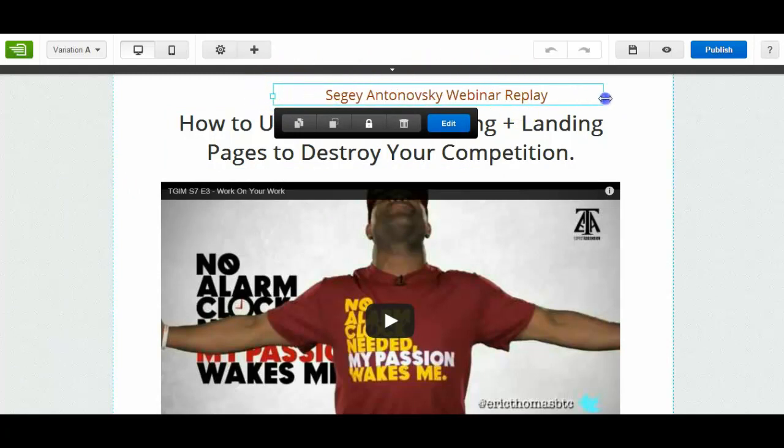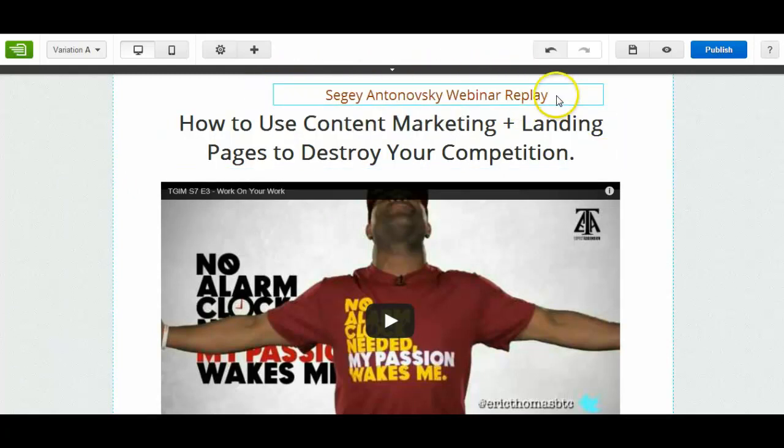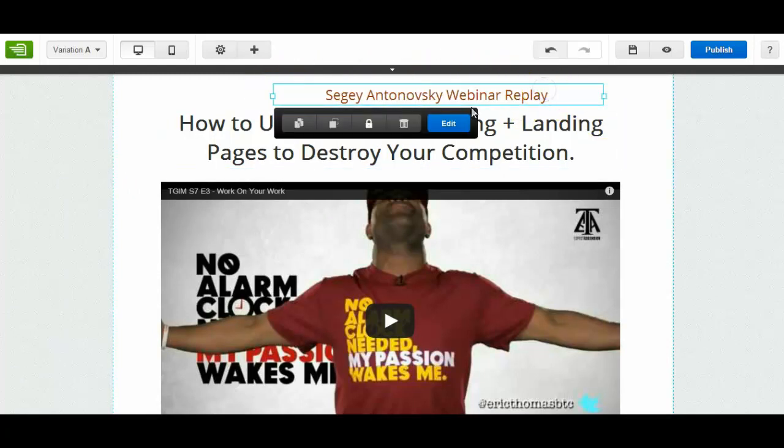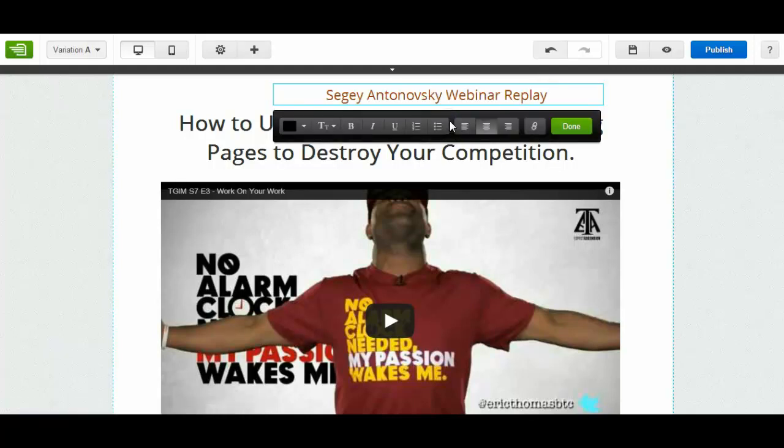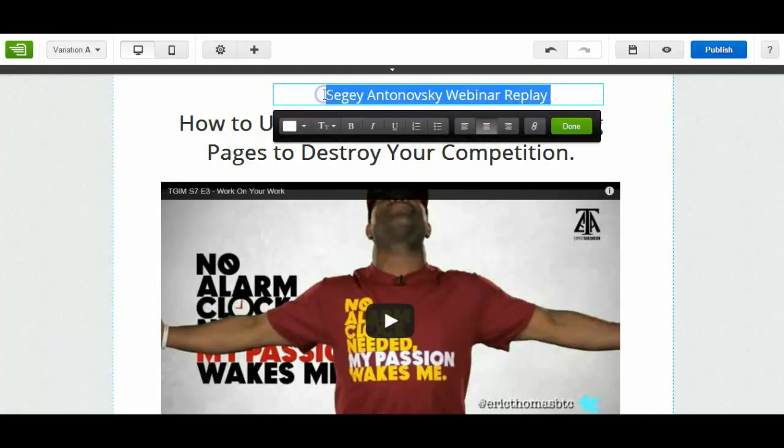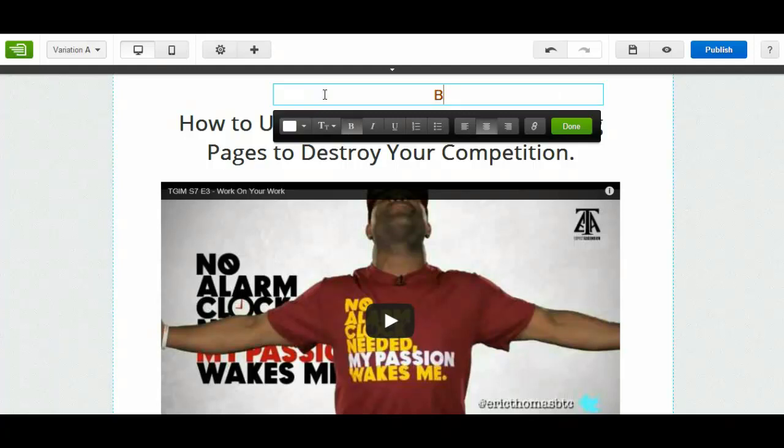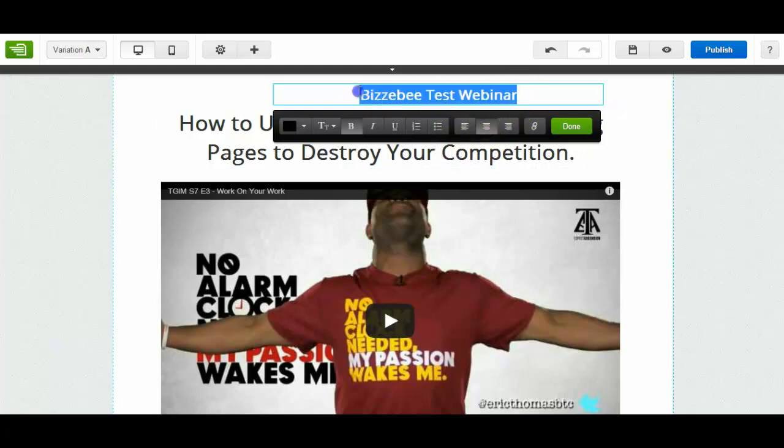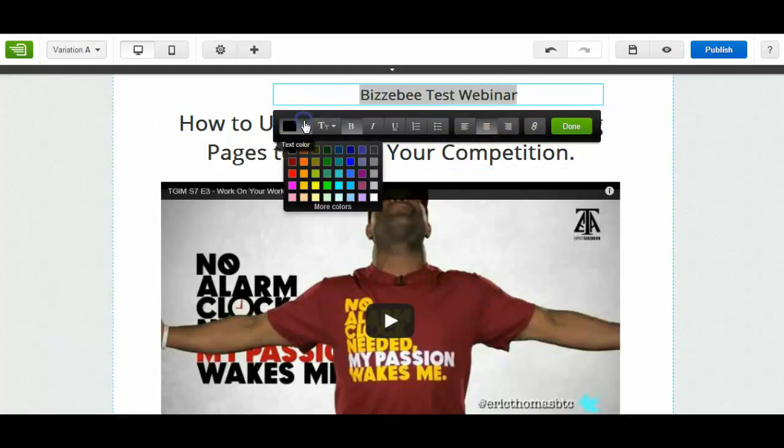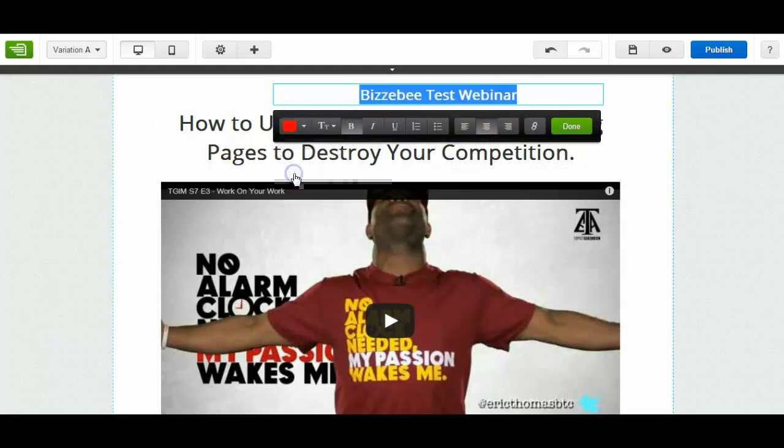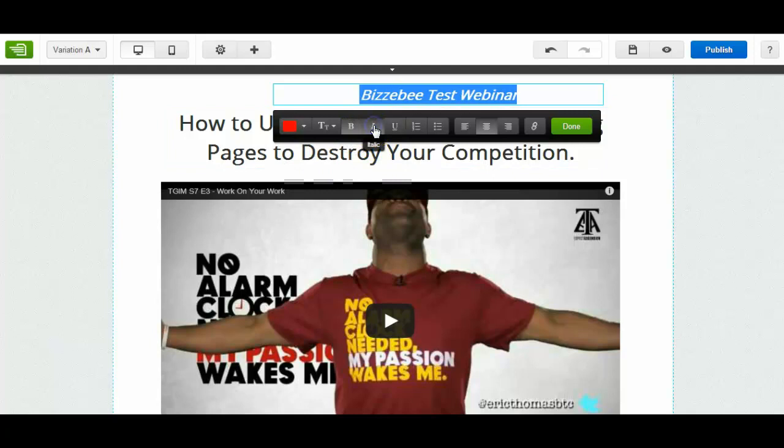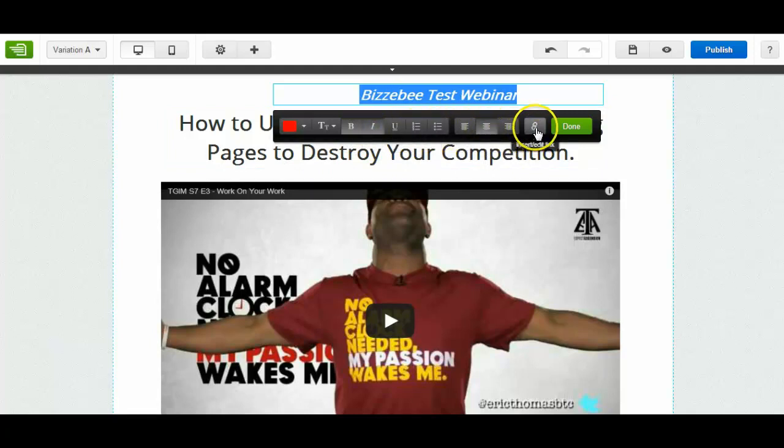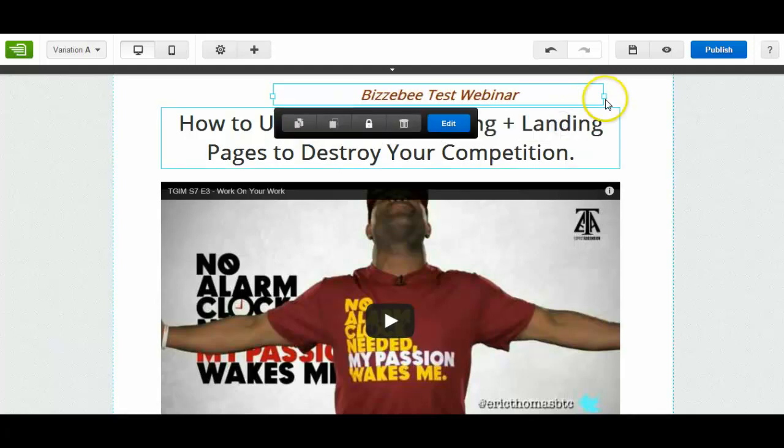There's a couple of pull bars so you can pull them bigger. But if I click on edit I can then make this box editable so I can put Busy Bee Test Webinar. I can change the text color. I can change the writing, centralize it, insert and edit a link if I wish. And then I can press Done.